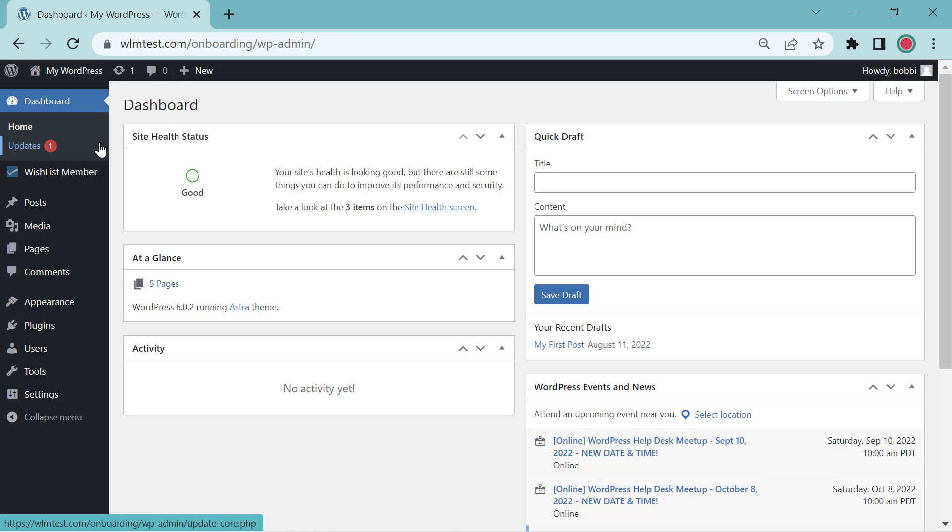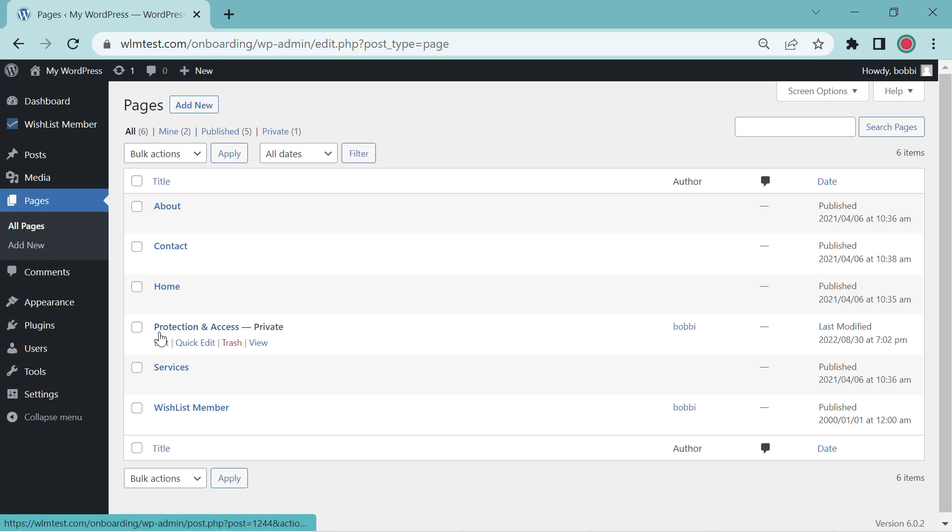And let's first go over the options for protecting a post or a page. So let's go to Pages and we'll go here to Protection and Access.